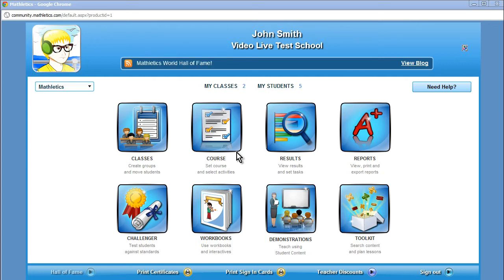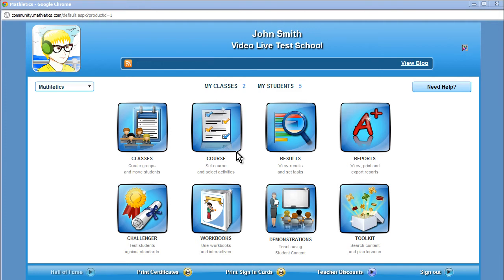Mathletics is a web-based software program designed to teach and reinforce math concepts in an engaging way for kindergarten to grade 12 students. Teachers can now assess, track, and facilitate learning with custom-designed curriculum and customized learning plans to exactly match each individual child's current level of understanding. As well, Mathletics aligns with Canadian and provincial curriculums.